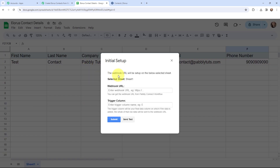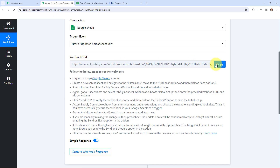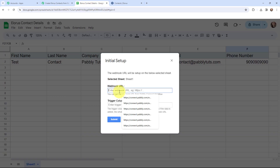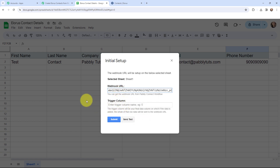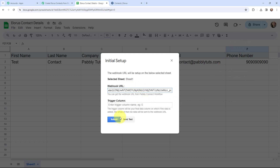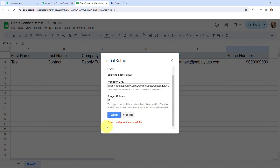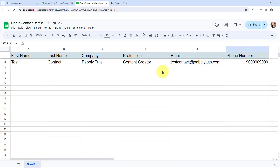In Initial Setup it says the webhook URL will be set up on the selected sheet. There is only one sheet here, so the webhook will be set up in this sheet. Moving to the webhook URL field and the trigger column — I am going to copy the webhook URL from Pabbly Connect and paste it here. The trigger column is the final data column; when data is added to it, the entire row data will be sent to the webhook URL. Column F is the final data column, so I will select F as my trigger column and click Submit. The setup is configured successfully.